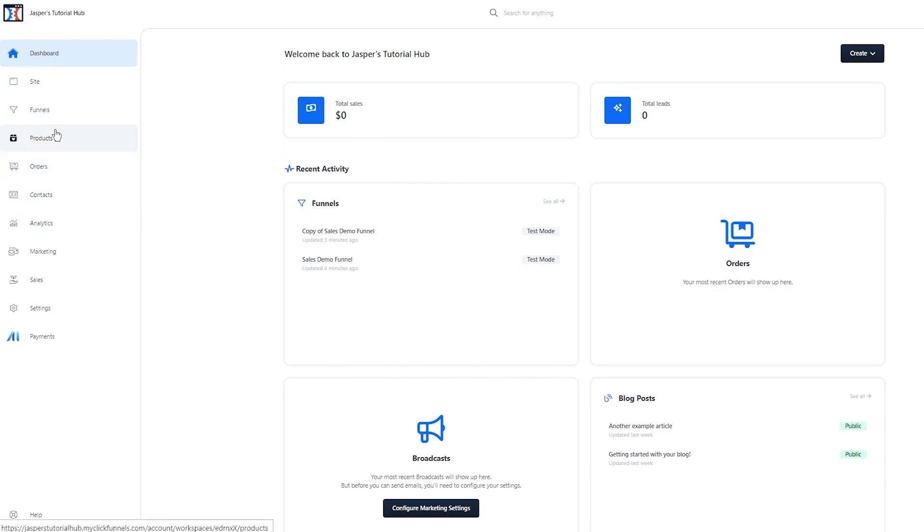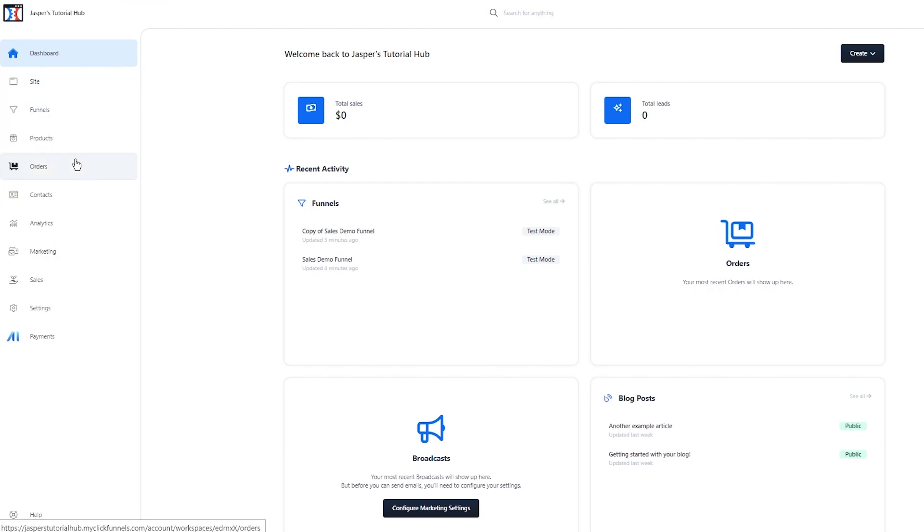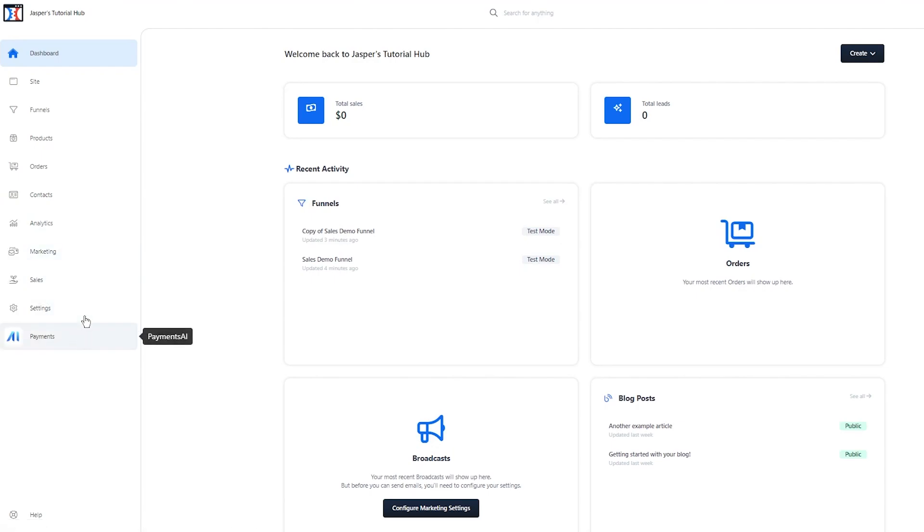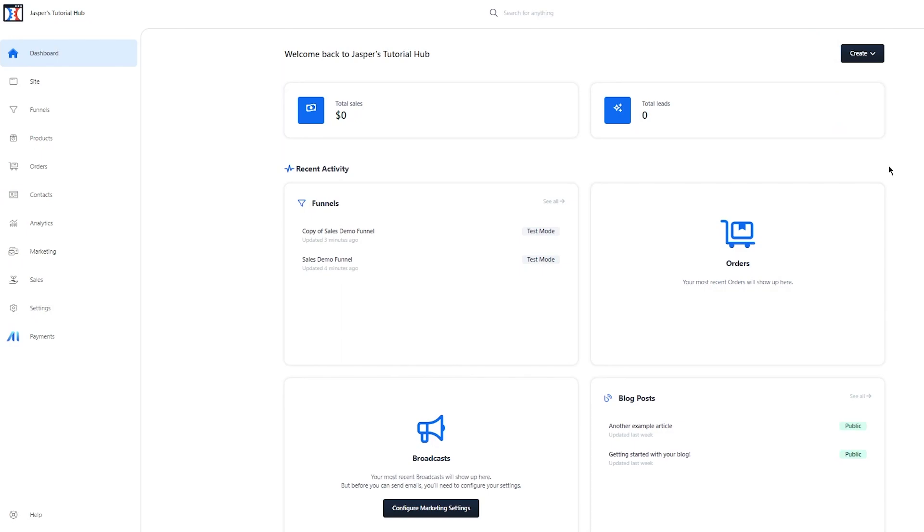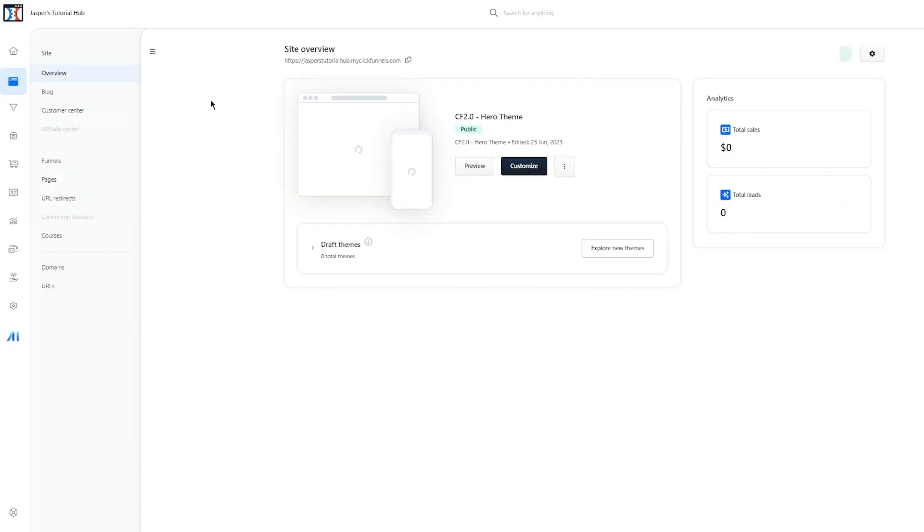First of all, we have dashboards, sites, funnels, products, orders, contacts, analytics, marketing, sales, settings, and payments. This is your dashboard where you do all the creating. You can create blog posts, broadcasts, funnels, pages, products, and workflows. I'm going to be getting into that in a short bit.